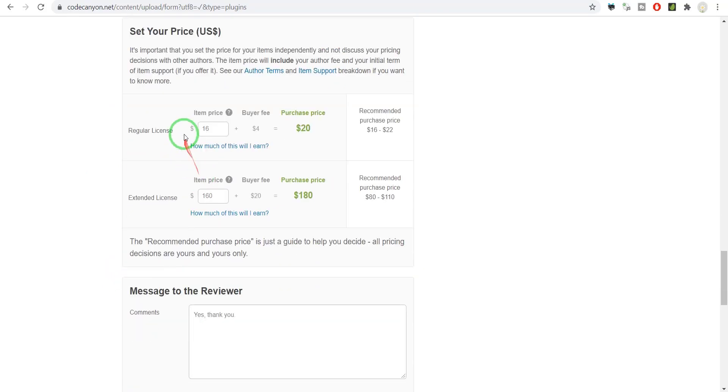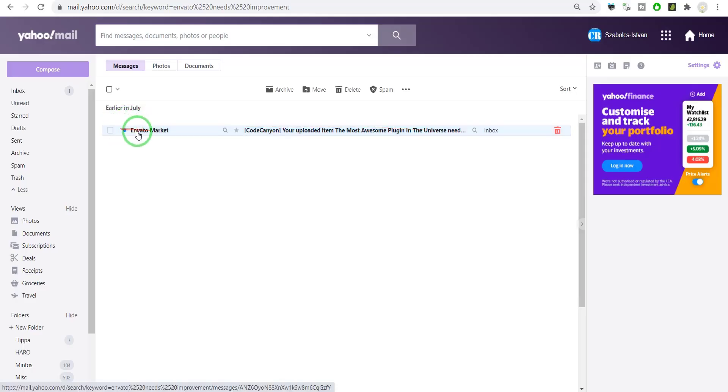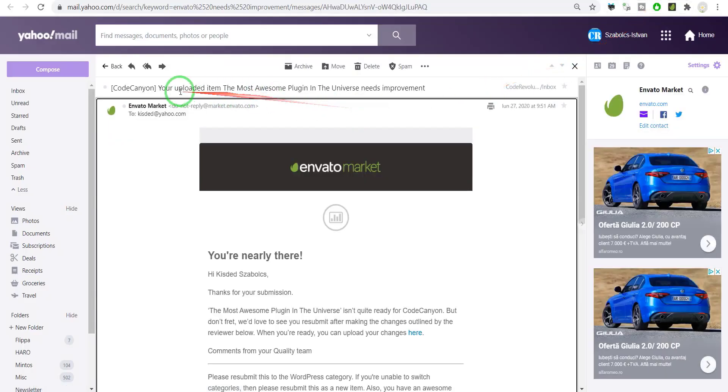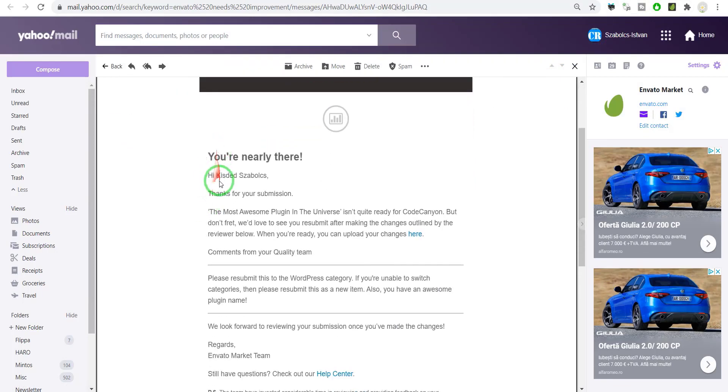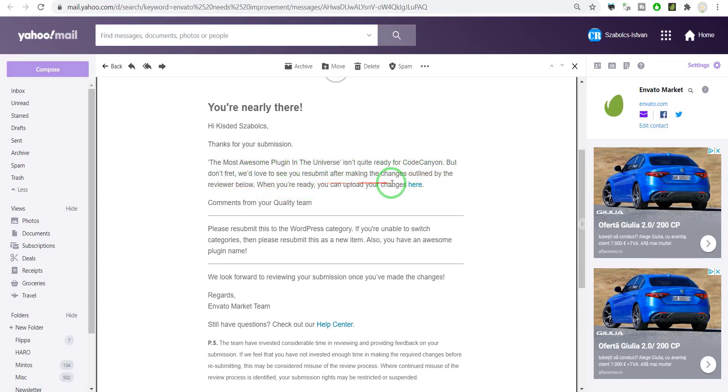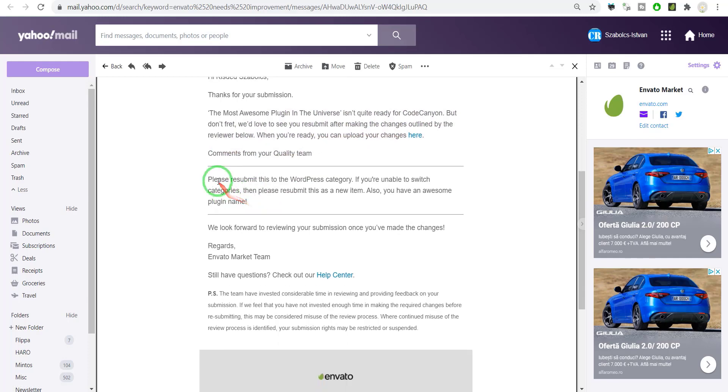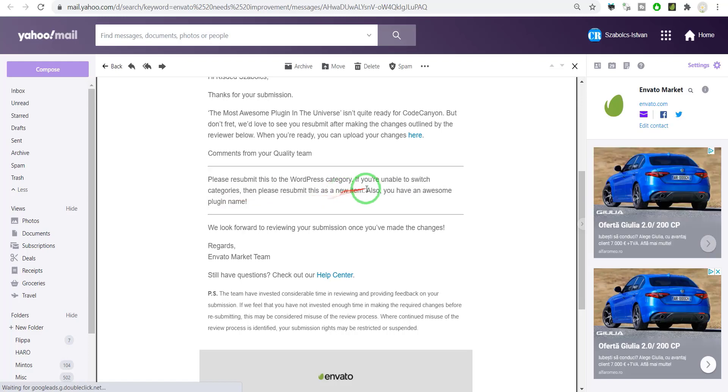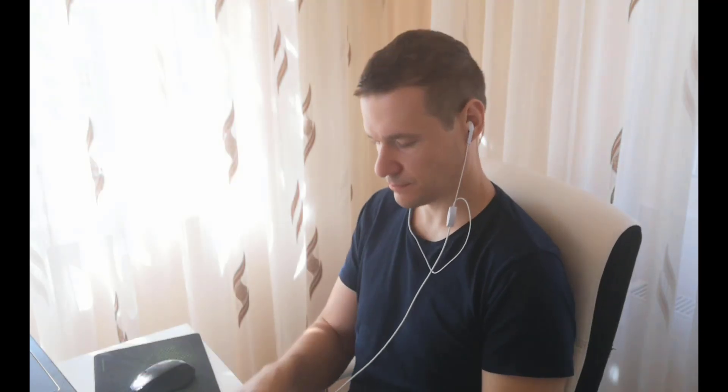Four to six days later... oh yeah, they finally responded! 'Your uploaded item The Most Awesome is nearly—you're nearly there. The Most Awesome plugin isn't quite ready, but don't worry. Comments: Please resubmit this to WordPress category. You have an awesome plugin name!' Nice, all I have to do is resubmit it now in the correct category.